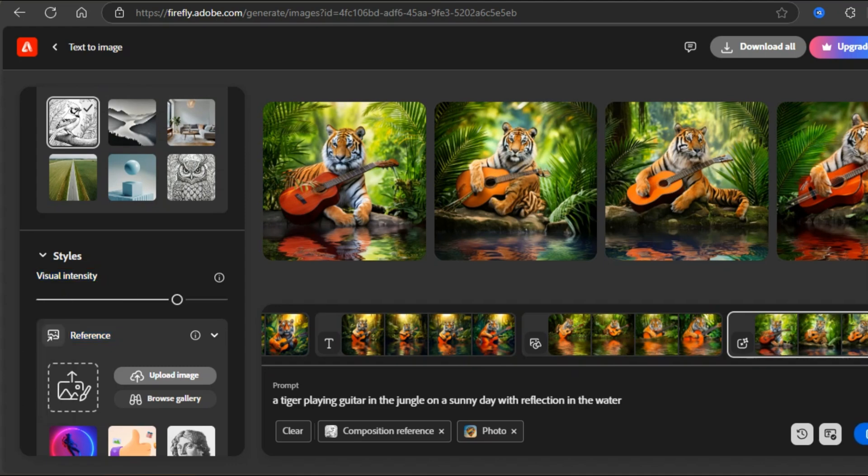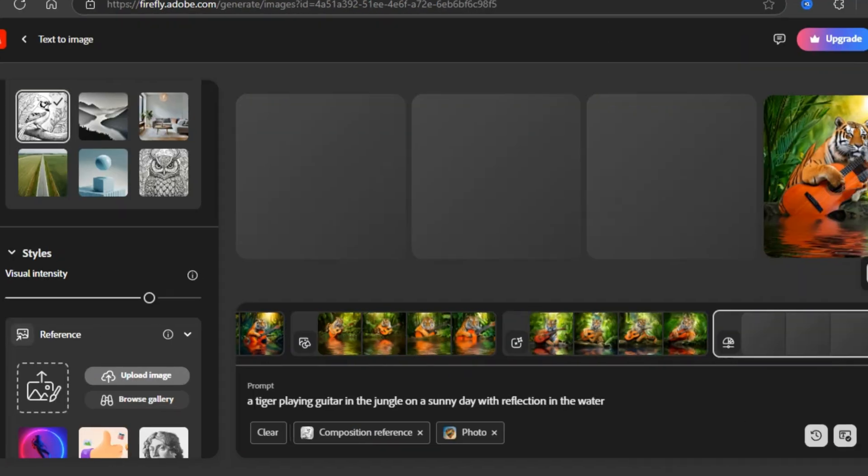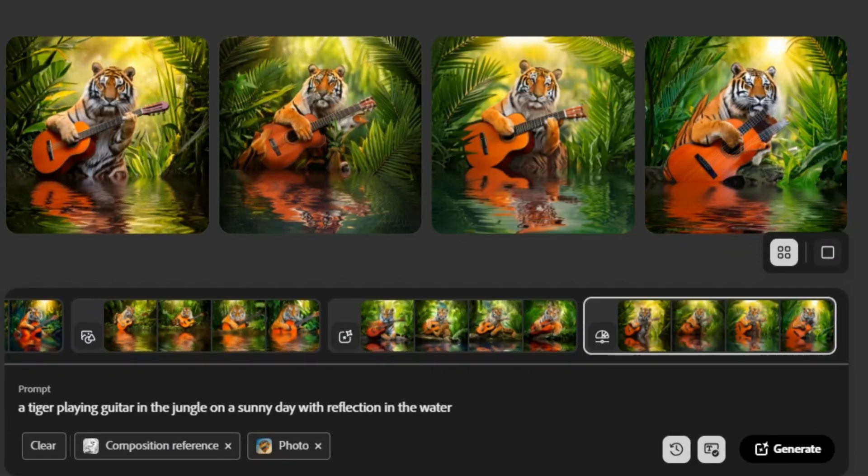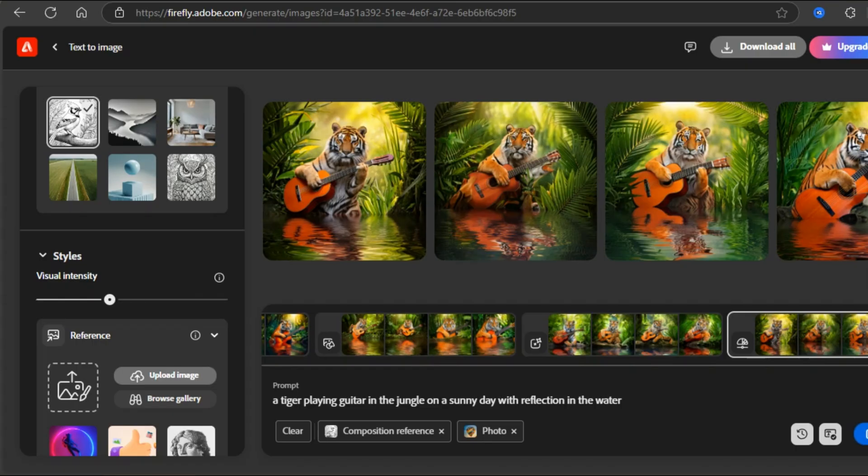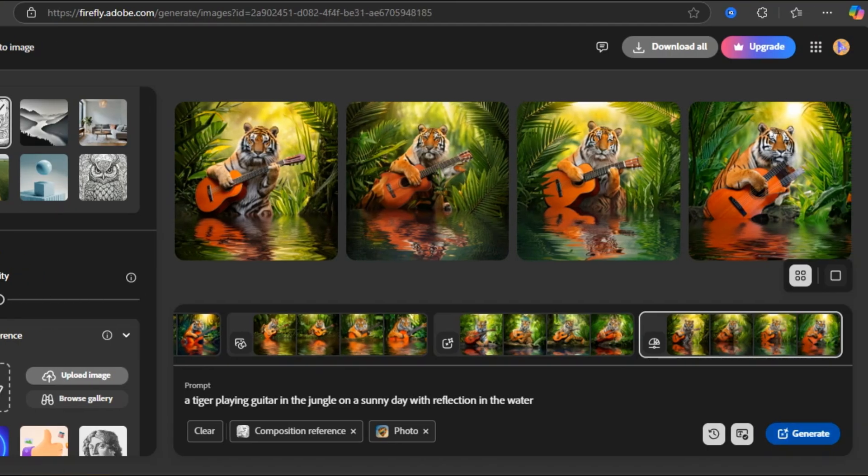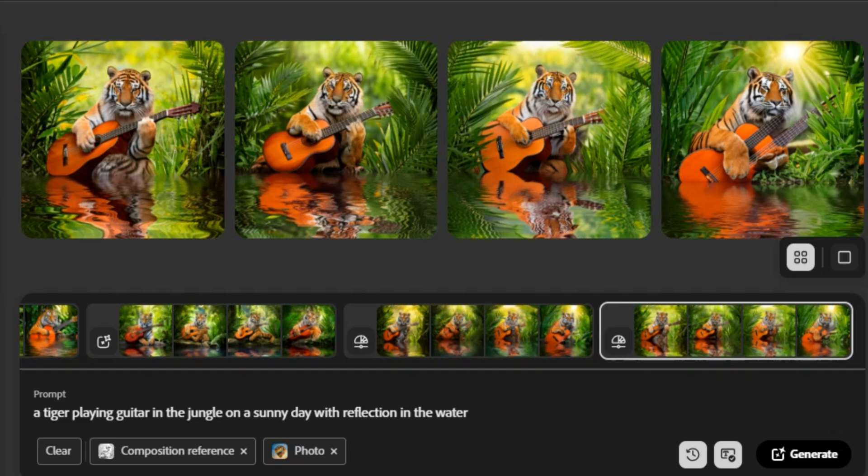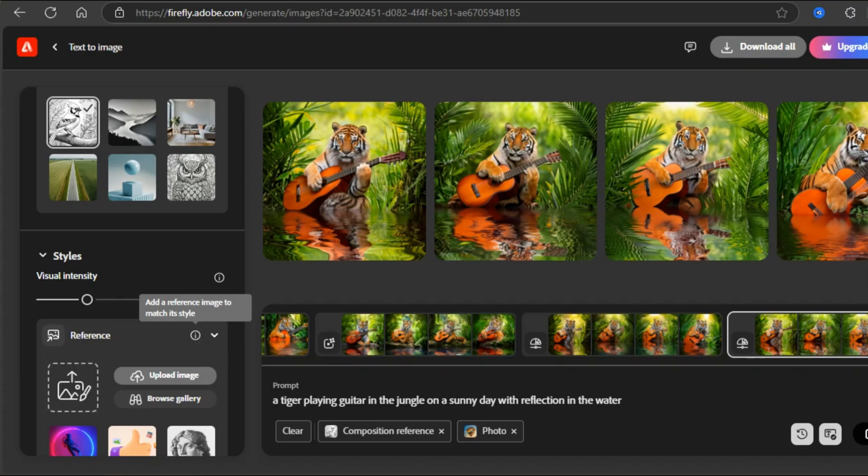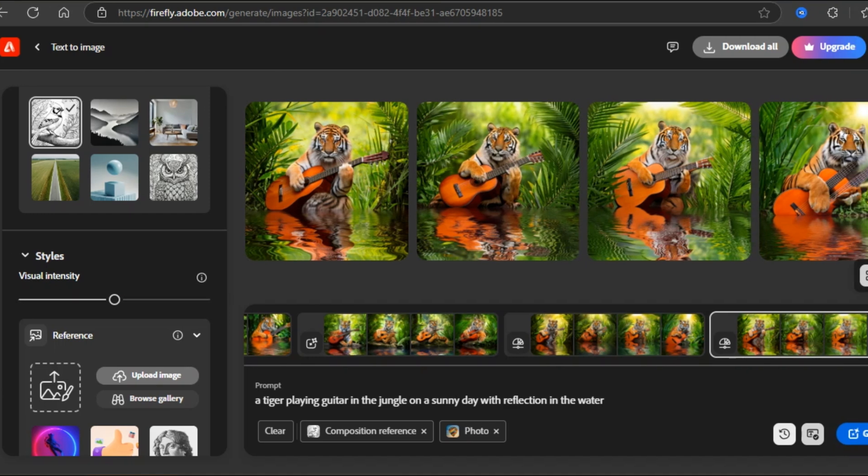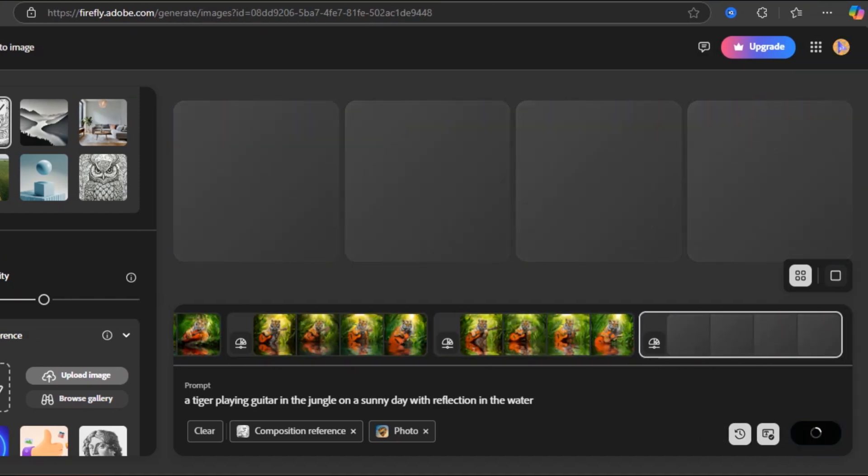If I increase the visual intensity and hit Generate, these images look like graphical art or highly edited images. And if I decrease the visual intensity, hit Generate. These are realistic-looking images, but they look low-quality. So you can increase or decrease the visual intensity as per your need, but I'll just keep it in the middle.